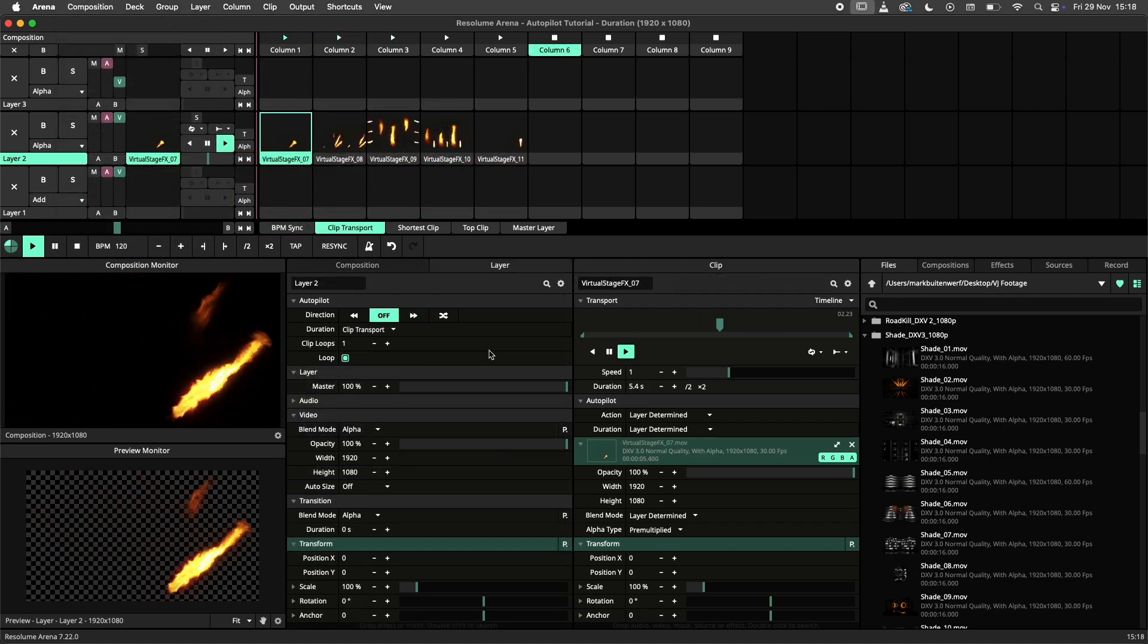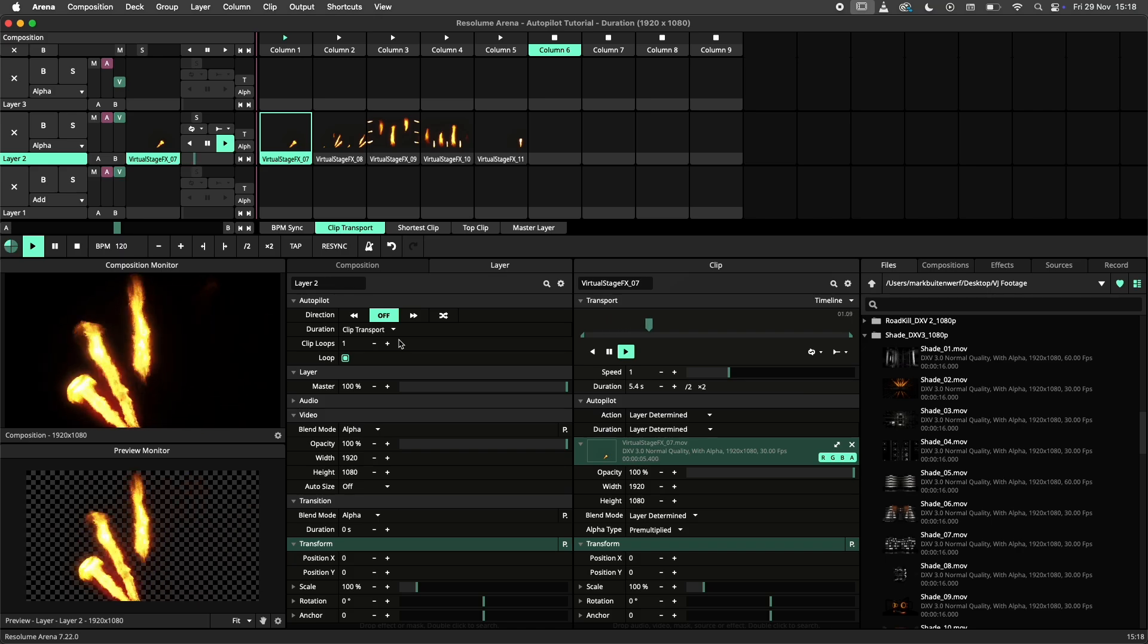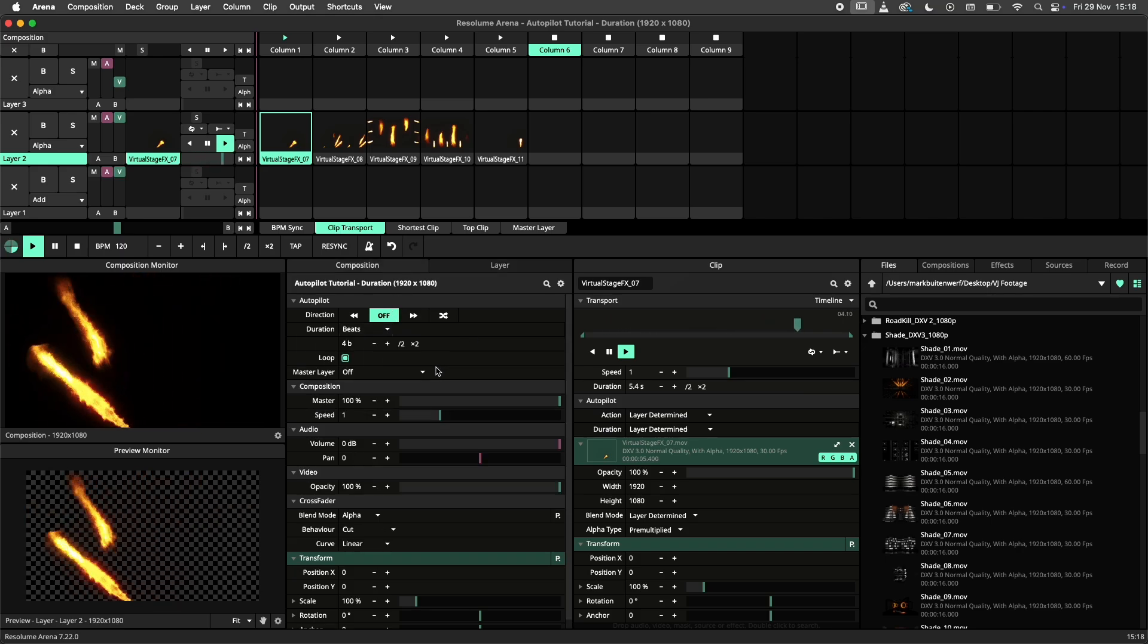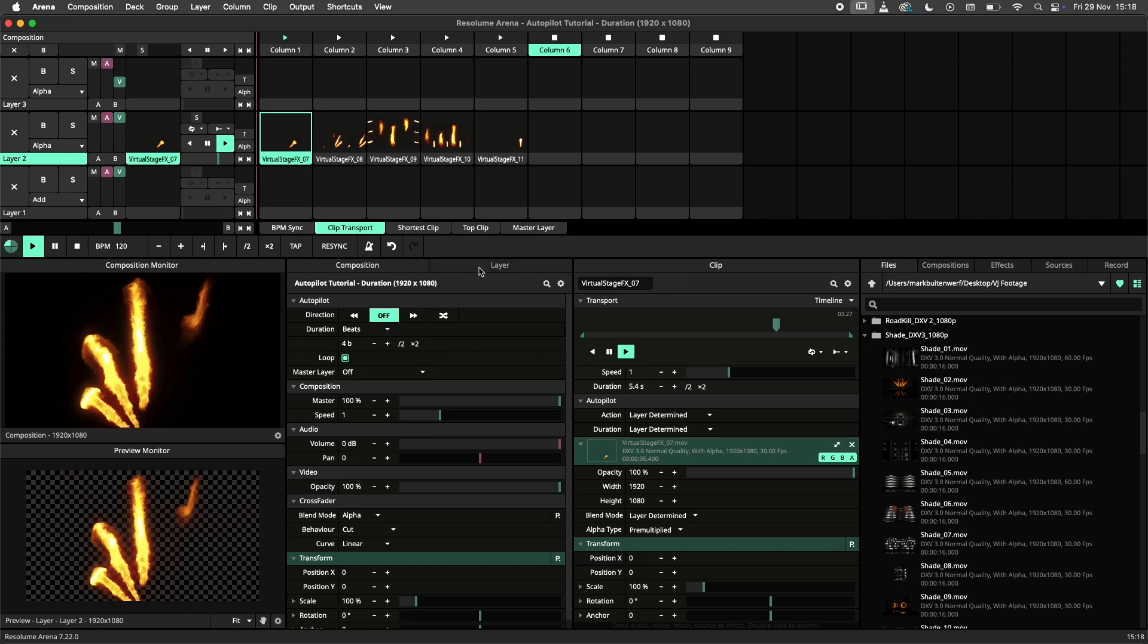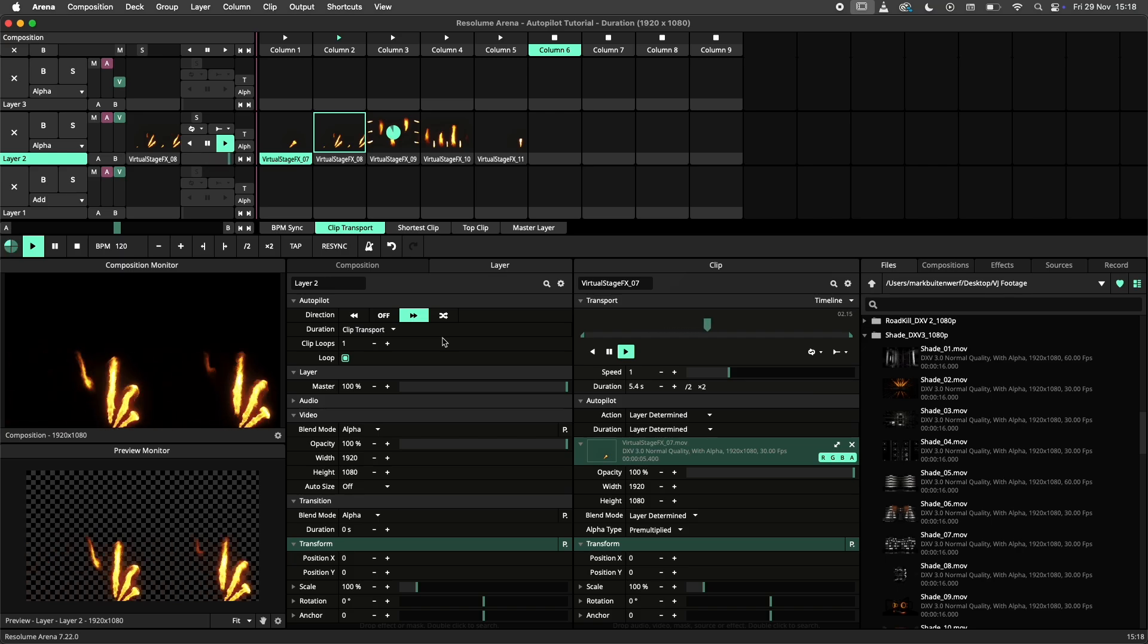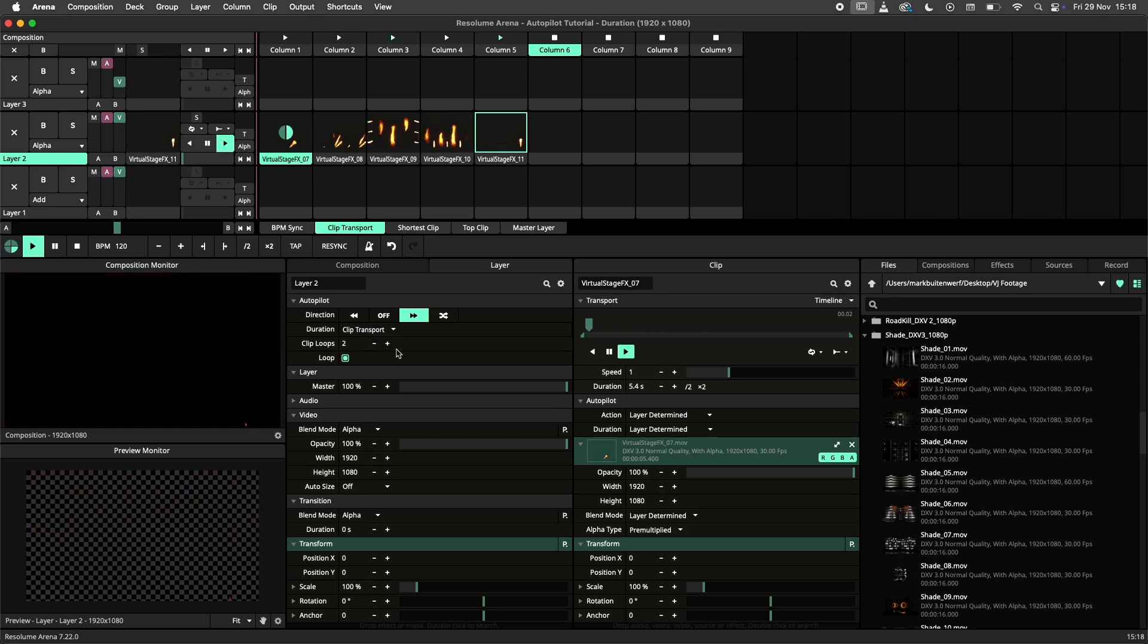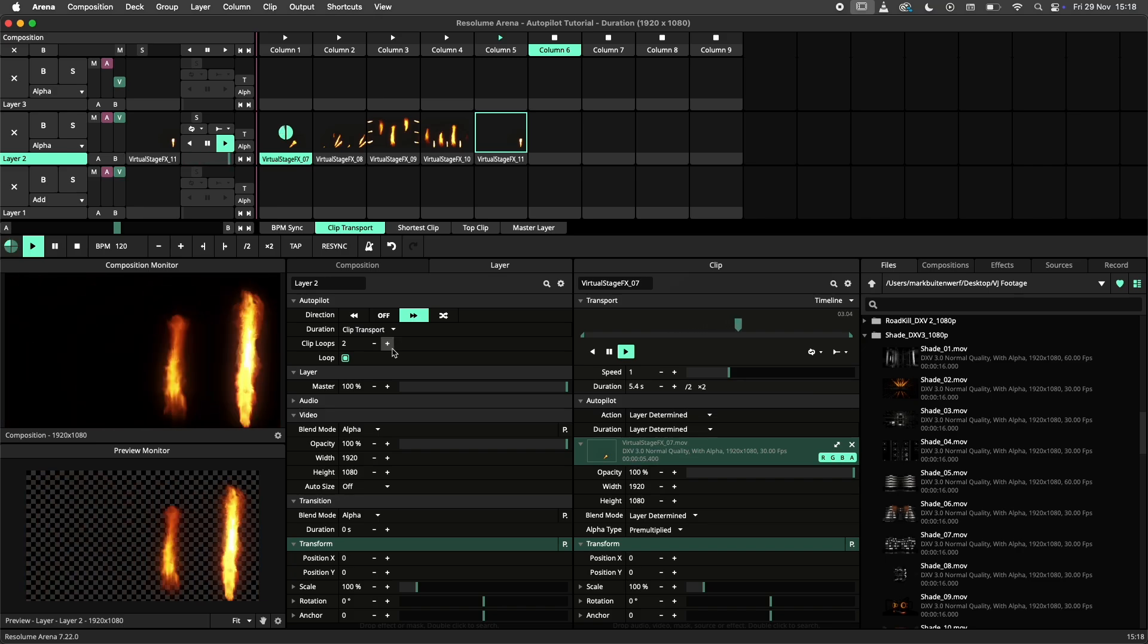On to the next duration mode, clip transport. This duration mode is available on layers and on the column autopilot when using a master layer. This one is really simple. The next clip starts when the current timeline is at an end. Note that this mode allows you to set a loop count. This parameter controls how many times the current clip or column will loop before moving on.